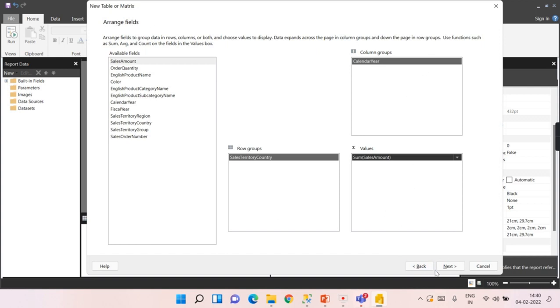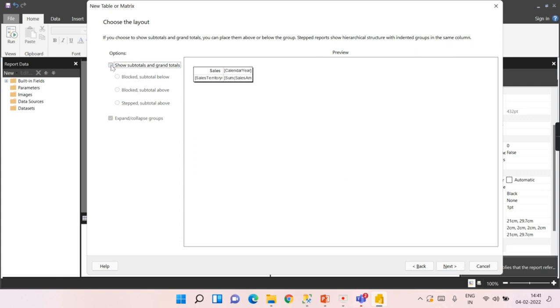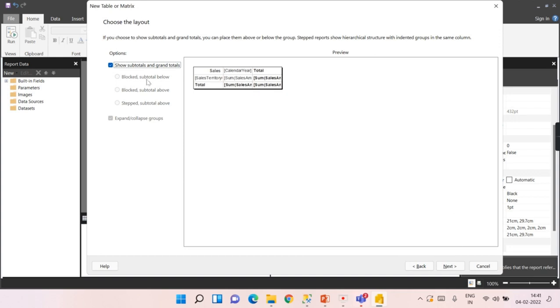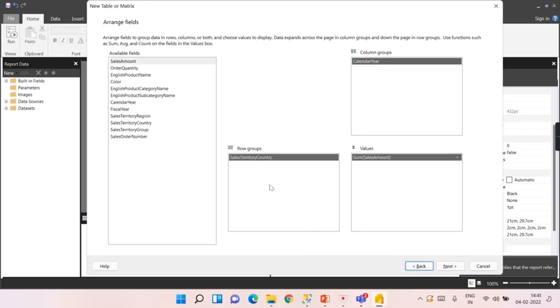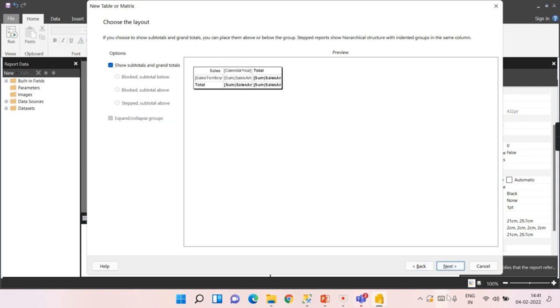When you click next, this is how you will get to see this report. Whether this is okay or not, if you want any other options to be included here, then you can choose it over here. I hope it is grayed out because we didn't add many options like multiple columns or some other columns.